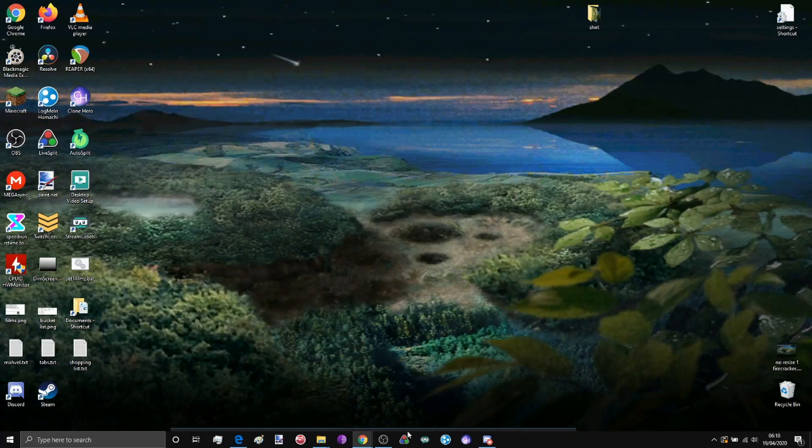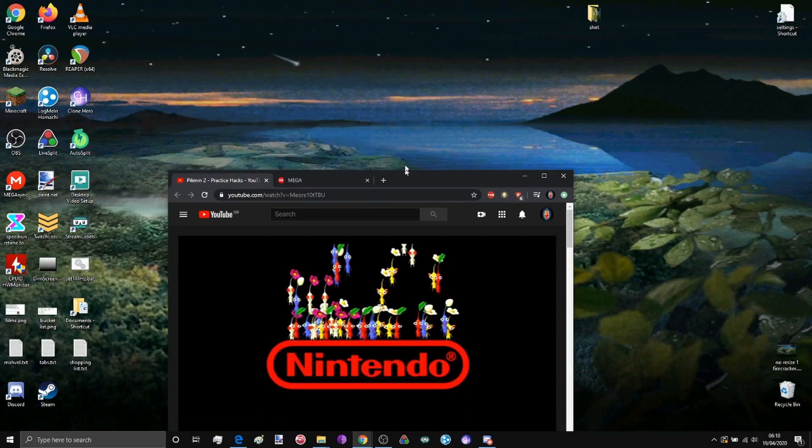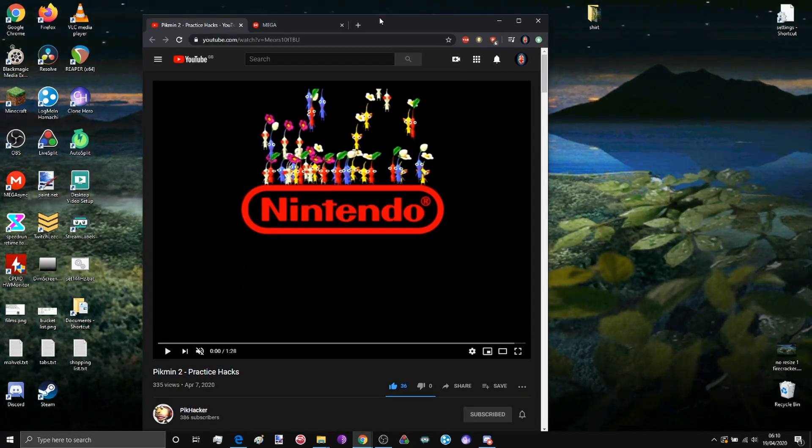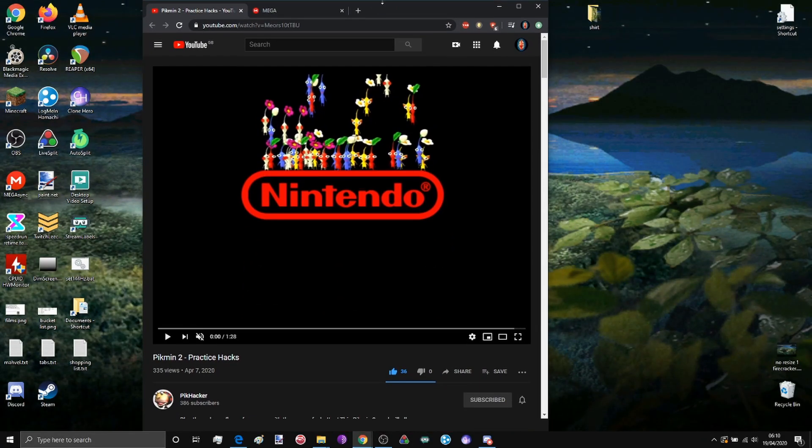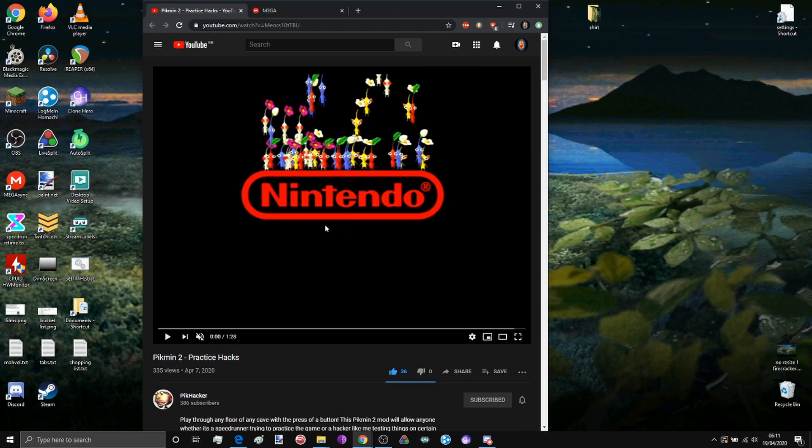Hello, and welcome to this quick tutorial video in which I'll show you how to get the Pikmin 2 Practice RomHack .iso so that you can use it on your homebrew Wii through Nintendont or through the Dolphin emulator.